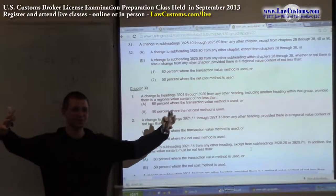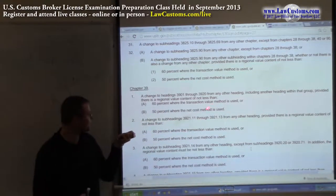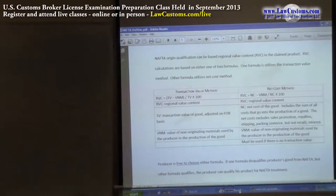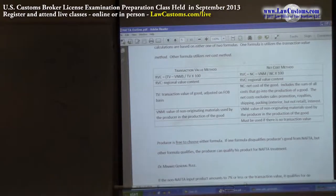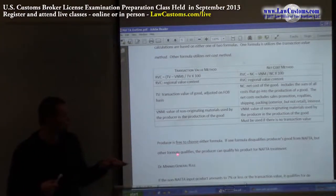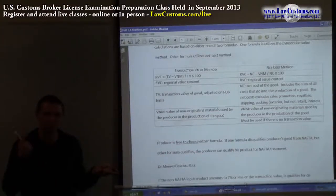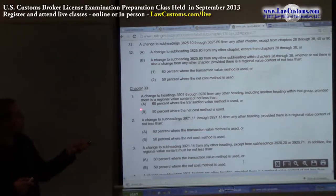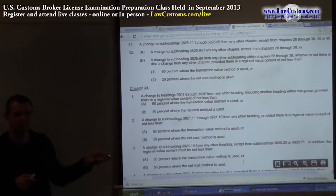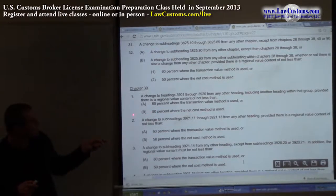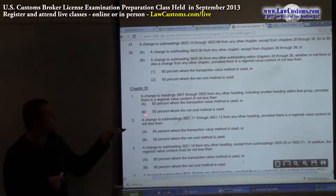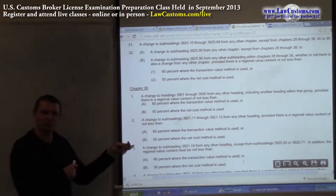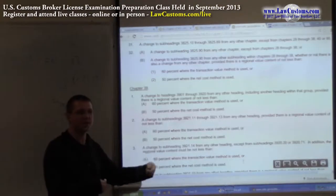Here it's more like fill in the blank, and here is the reason why: the transaction value and net cost method. First of all, you're free to choose either formula. Why would you want to choose? Because one formula is 60% and another formula is 50%. So if under net cost method you cannot qualify for NAFTA, but under transaction value method you can — or vice versa — you can pick and choose. So long as your calculations are legitimate, you can qualify for NAFTA and take advantage of the preferential duty rate.